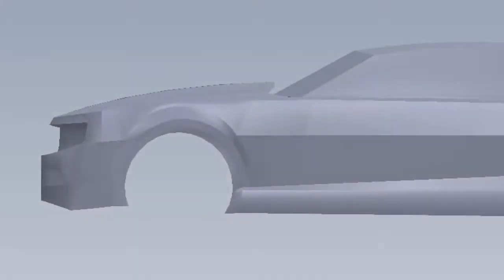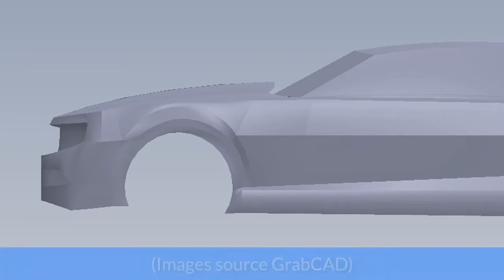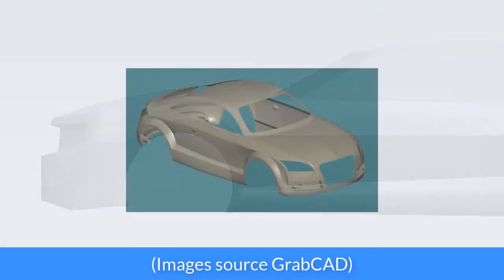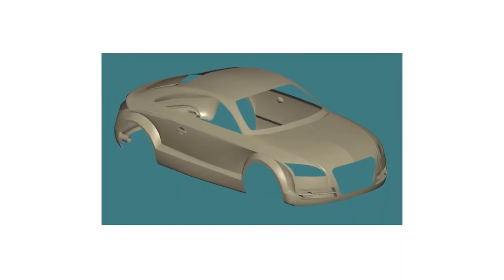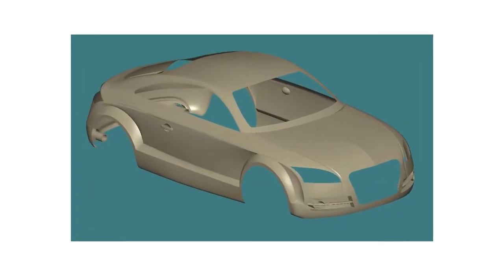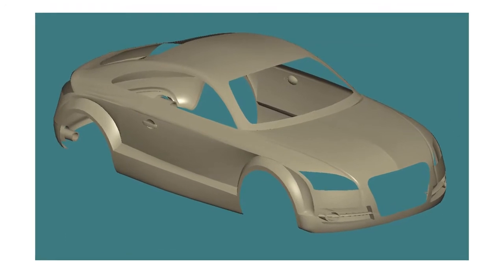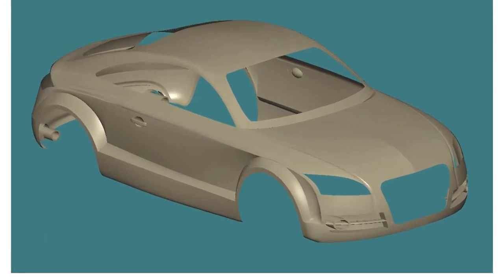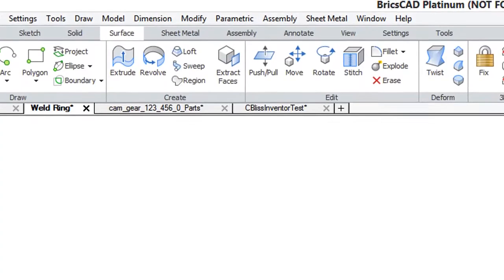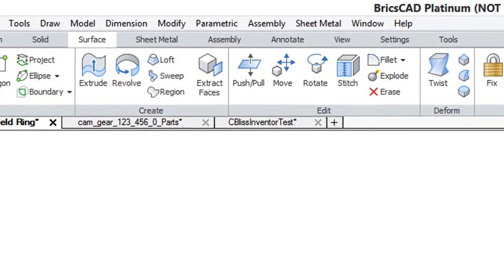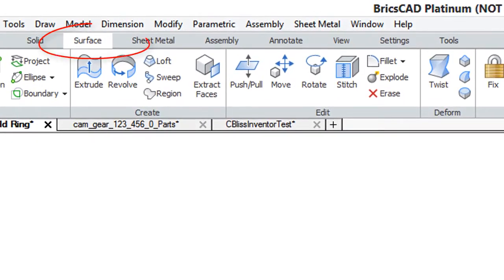Because surfaces are not as constrained as solids in how you can manipulate them, they're often used for things like automobile design to first determine the exterior. Once the shape is approved, it gets converted to sheet metal, which is a form of solid model. Surfaces are created and edited through the surfaces tab on the ribbon.